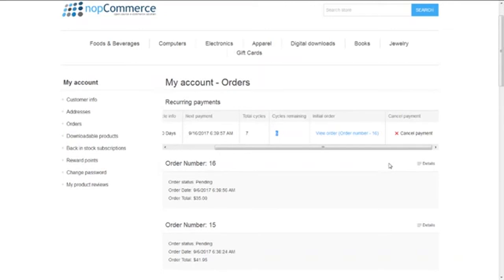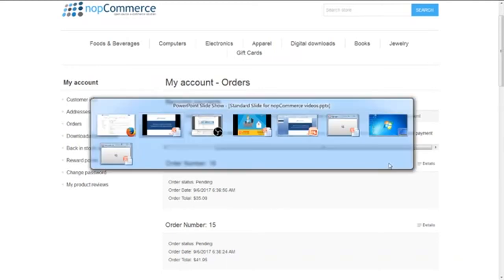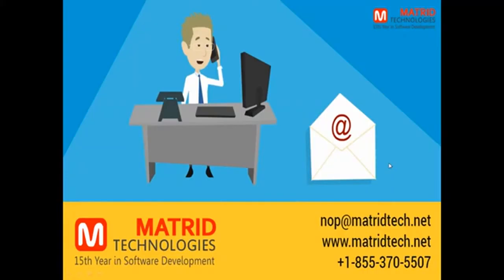The built-in feature also does not send notifications to the customer before the next payment, which ideally should be there. Do check this with your developer or you can check this with us. This is the way we can add and manage the recurring products for the NopCommerce store.